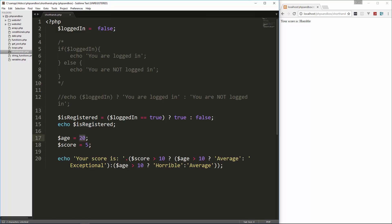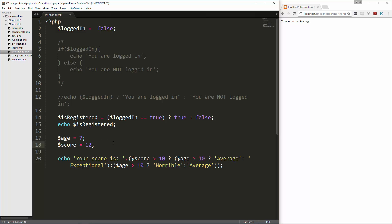If we change the age to under 10, it's going to be average. And if the score is over 10 and the age is under 10, we're going to get exceptional. So that's just an example of a nested shorthand statement.